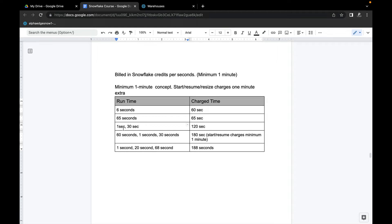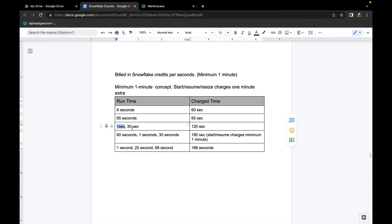The third scenario: a virtual warehouse starts, runs for just one second, goes down, and then comes back again for 30 seconds. The total time charged will be a minimum of 60 seconds for the first start, plus another 60 seconds because it resumed again. Even though it only ran 30 seconds on the second run, it still charges a minimum of 60 seconds — so total is 120 seconds.